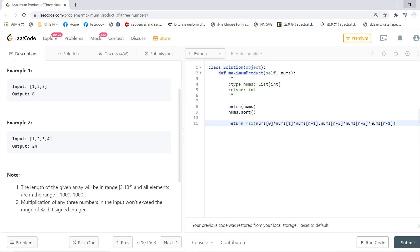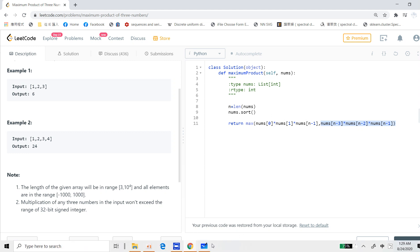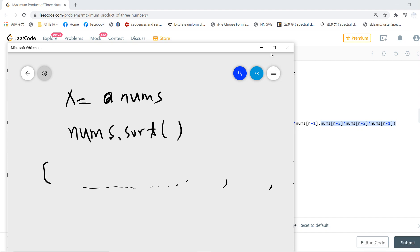Once we have the sorted array, I claim the maximum product must be one of two cases: either we multiply the largest three elements, or we multiply the first two elements (smallest) and the largest one.